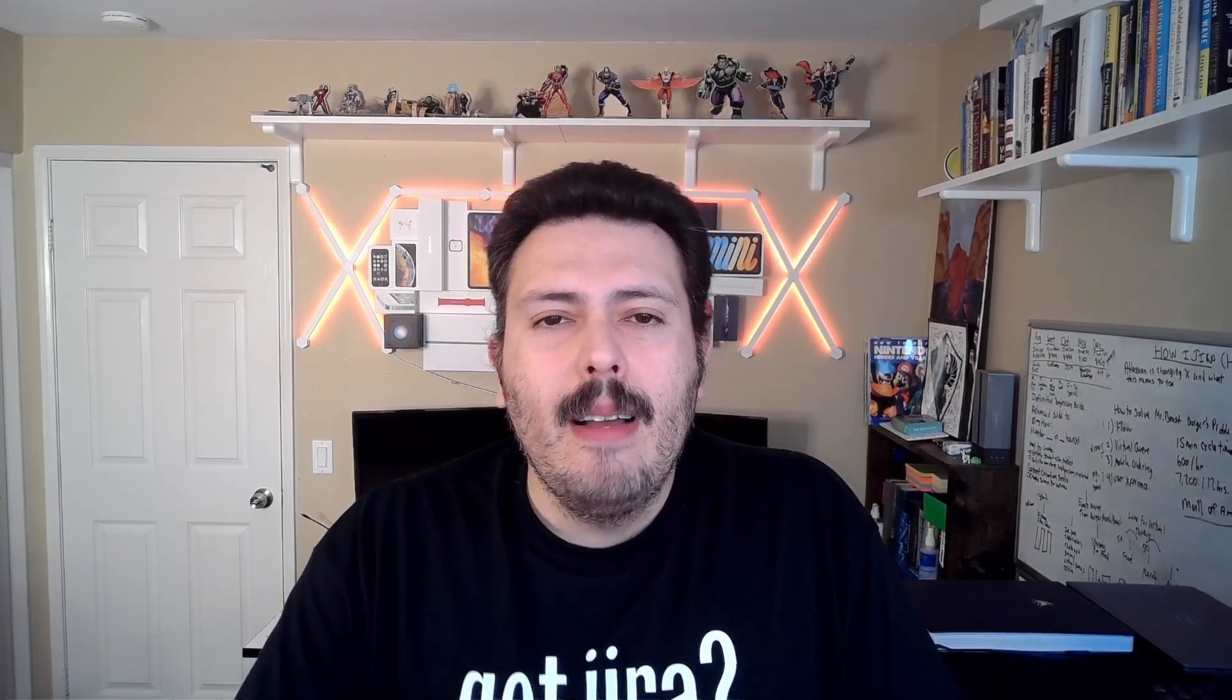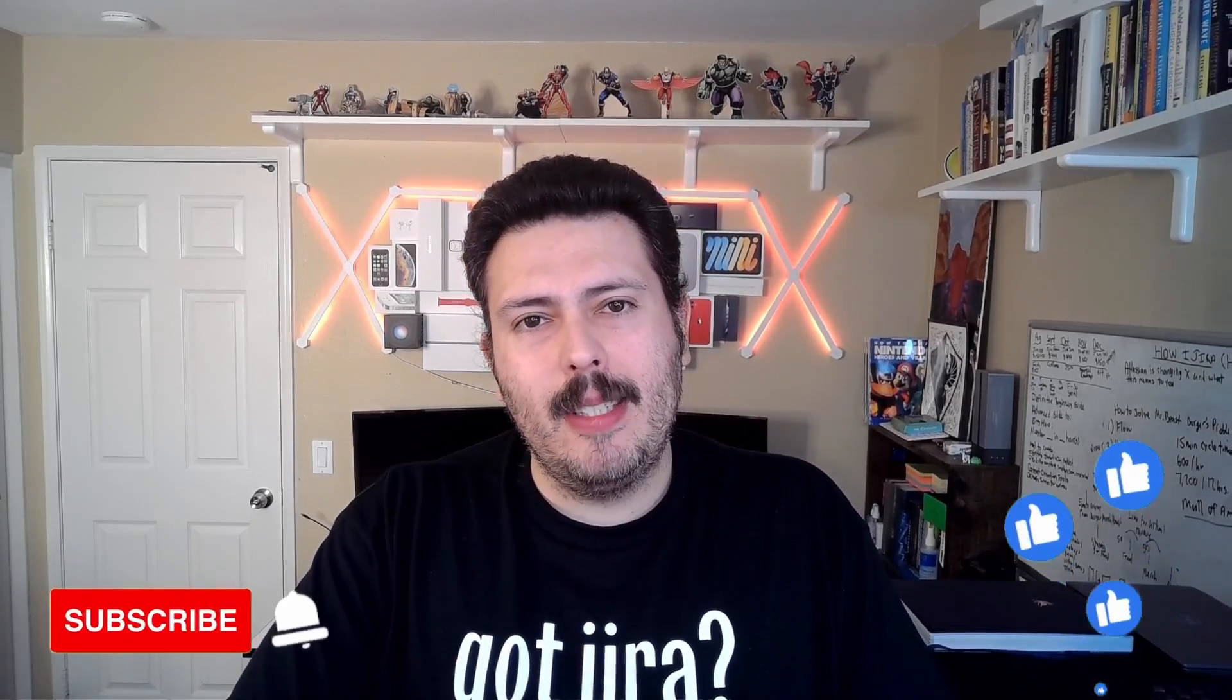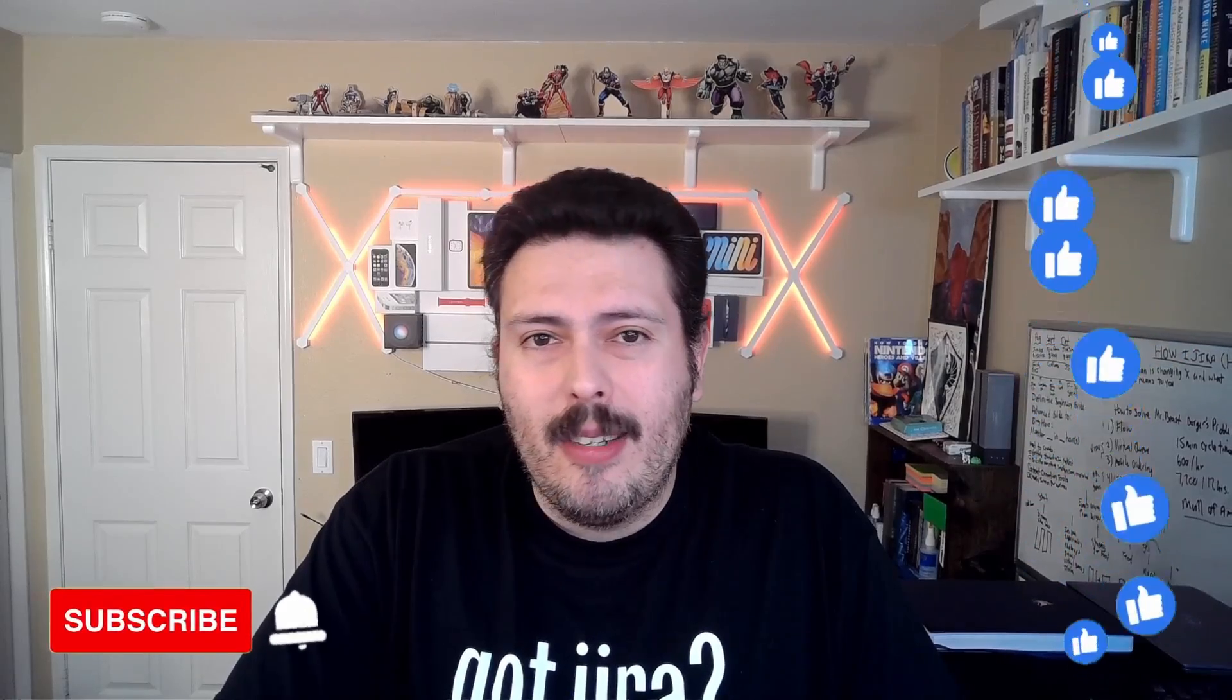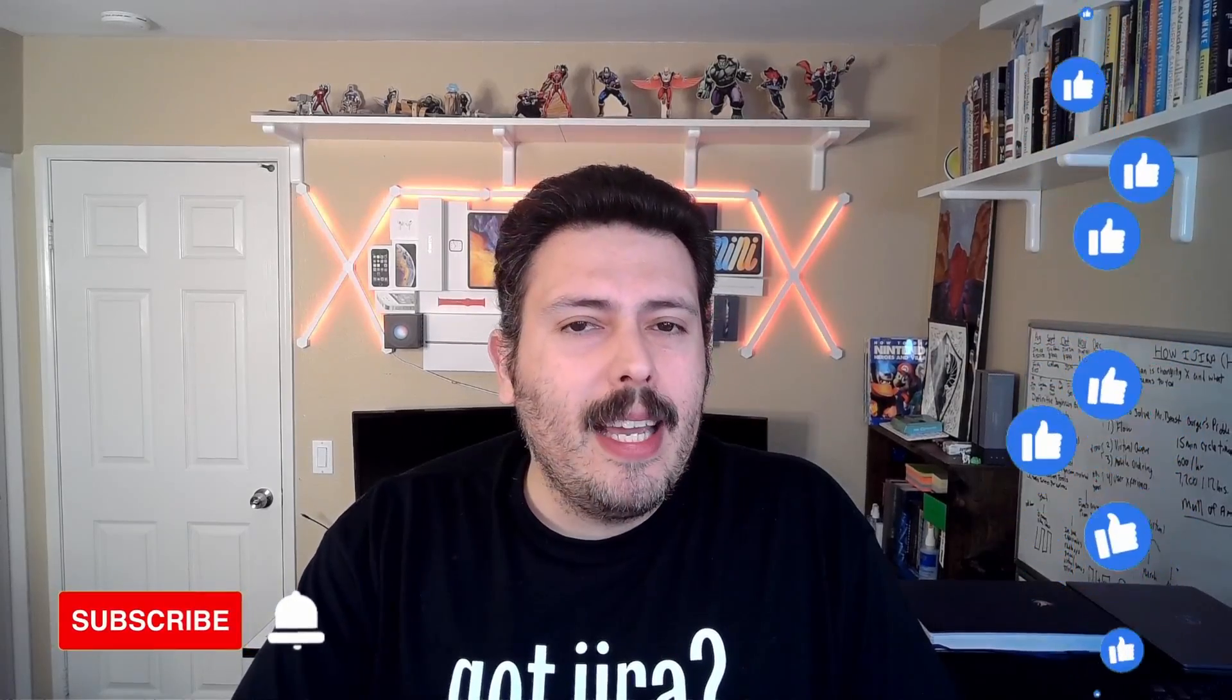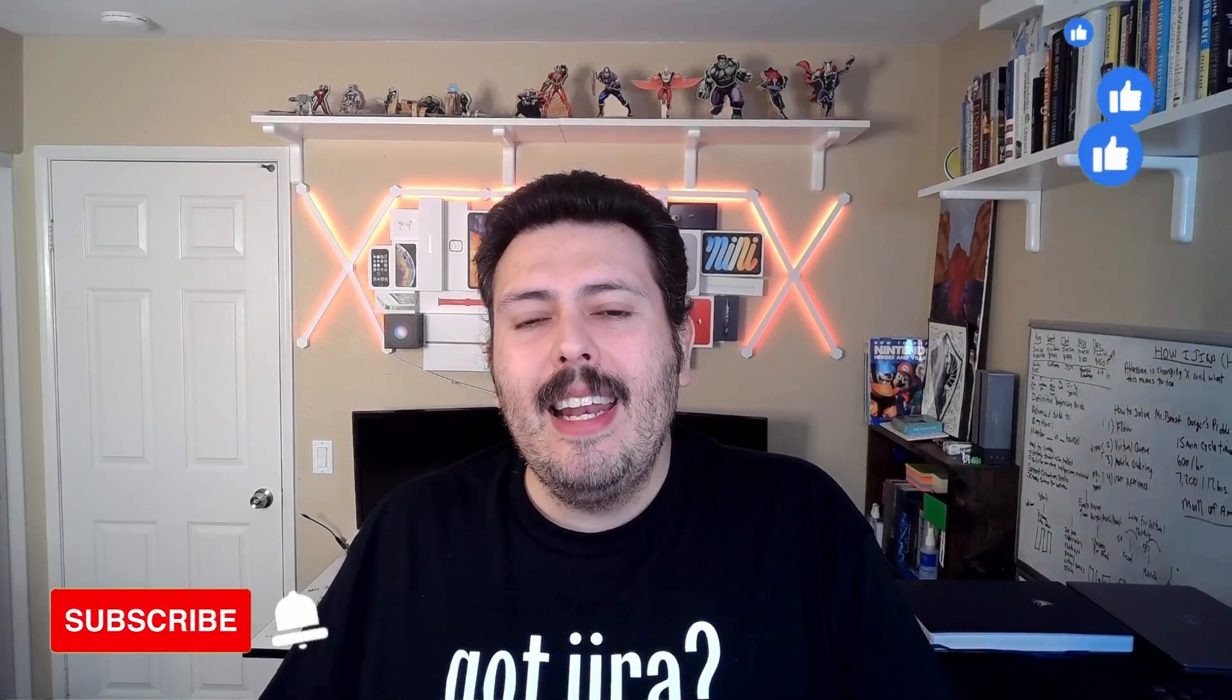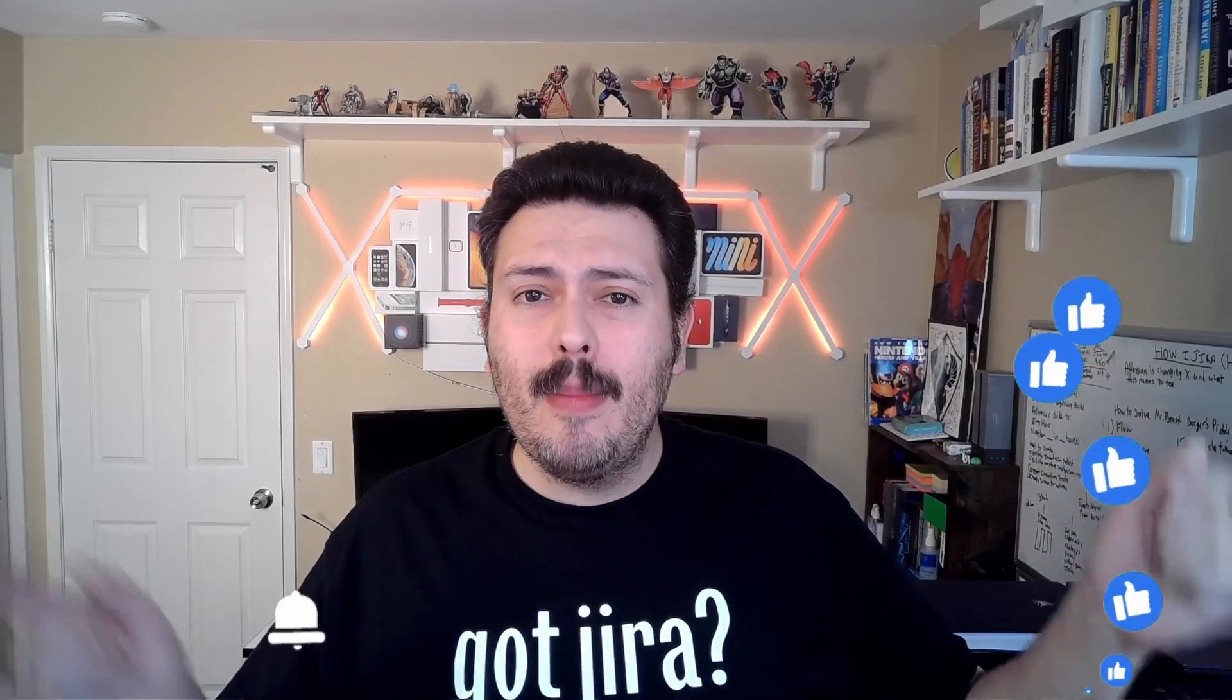If you found value out of this video, please make sure you subscribe to the channel, because it really does help out the channel grow. Drop a like as that also really does help out the channel grow. And if you have any questions, comments or concerns, let me know in the comment section below. And finally, make sure you check out the merch store, because it really does help support the channel.